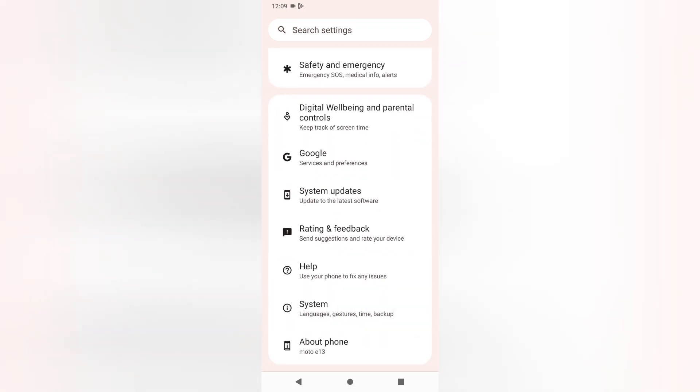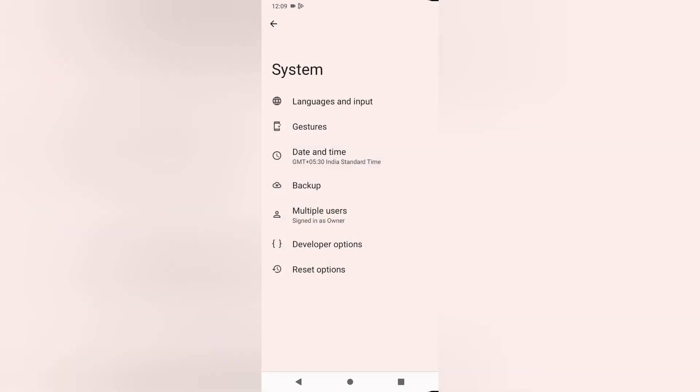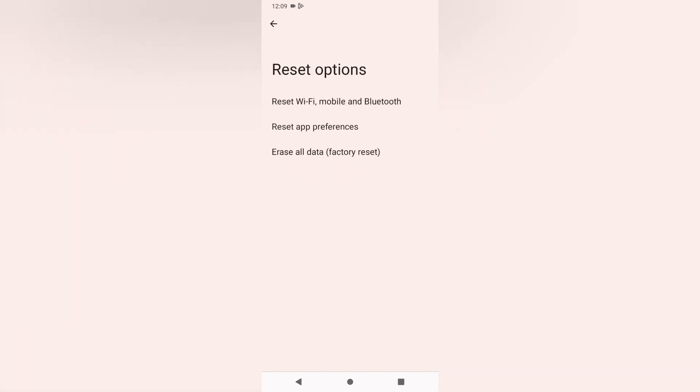Click on System, then move to the last option, Reset Options. From here you can see Erase All Data, but before doing this factory reset, click the back button and try to backup.